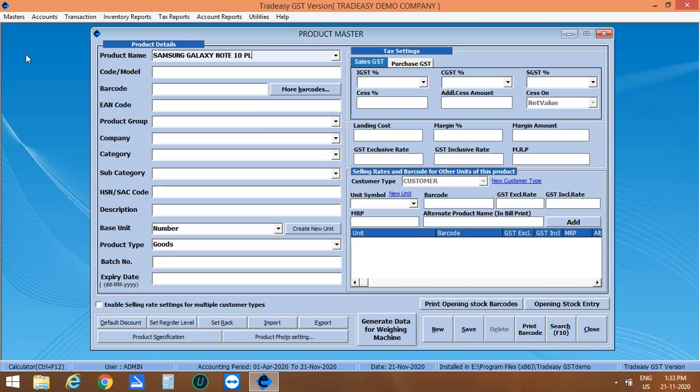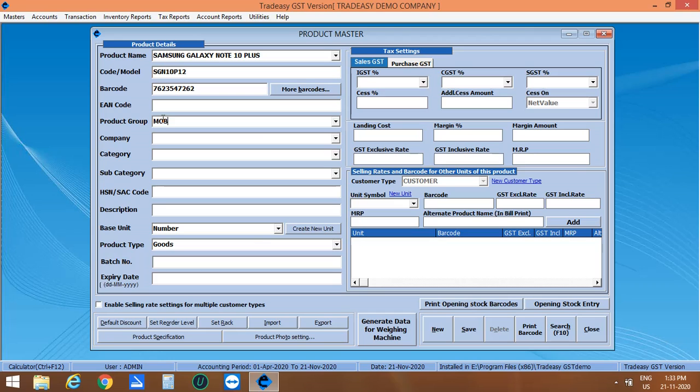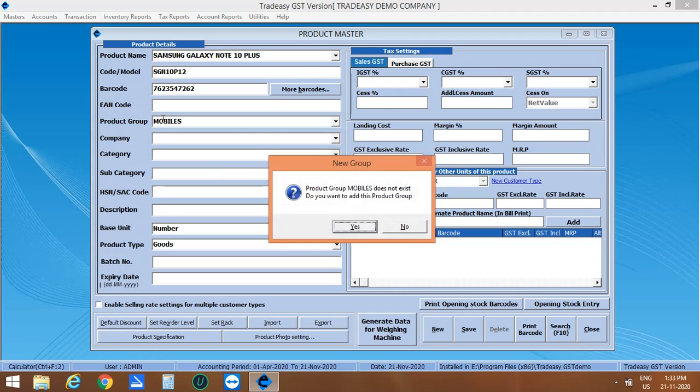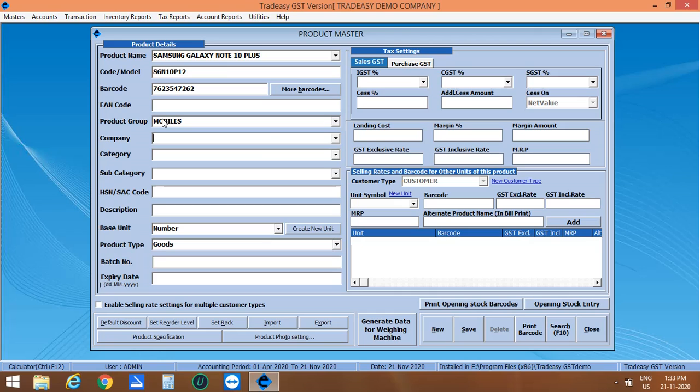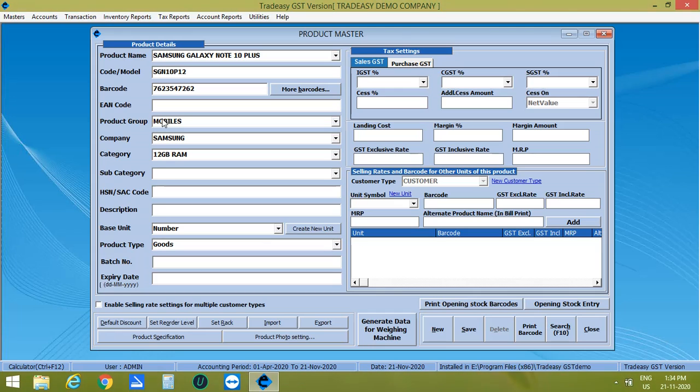Then enter the barcode and EAN code if available. Next is product group. This product comes under mobiles. So add this product group by clicking on Yes. Then company name Samsung. Then add category 12GB RAM. Click on Yes and subcategory 256GB Storage. Enter the HSN code.